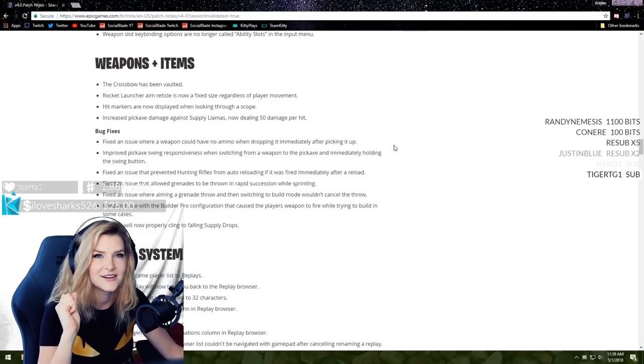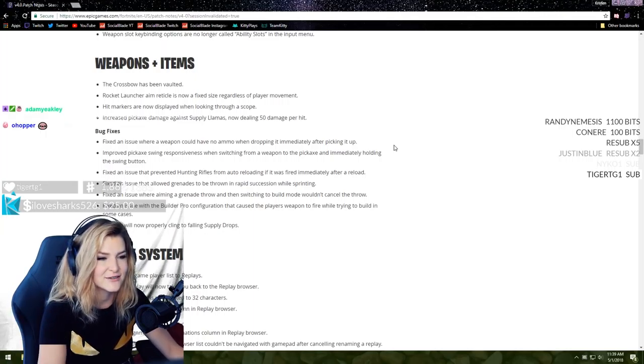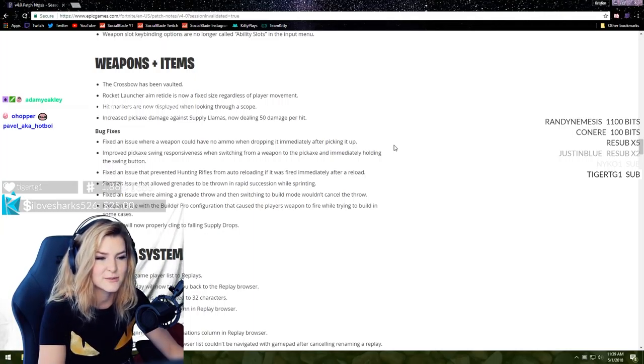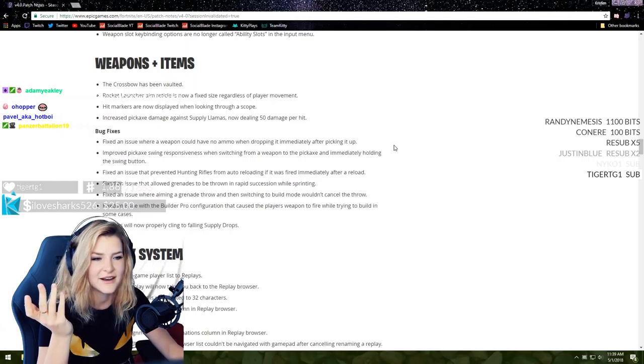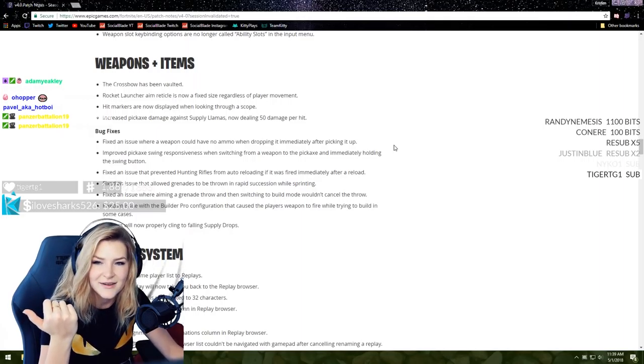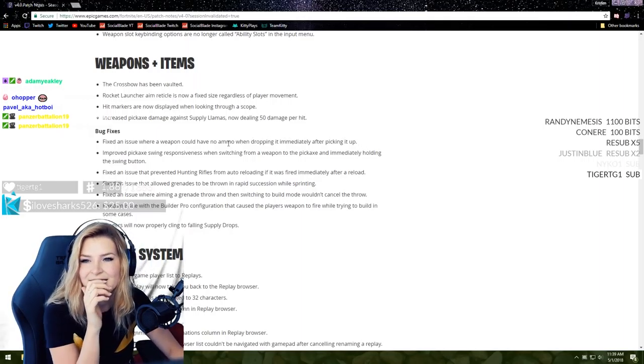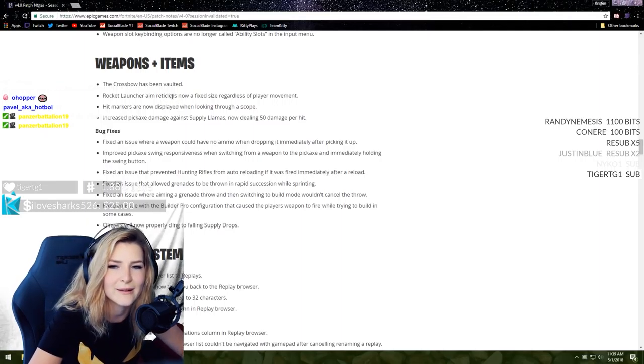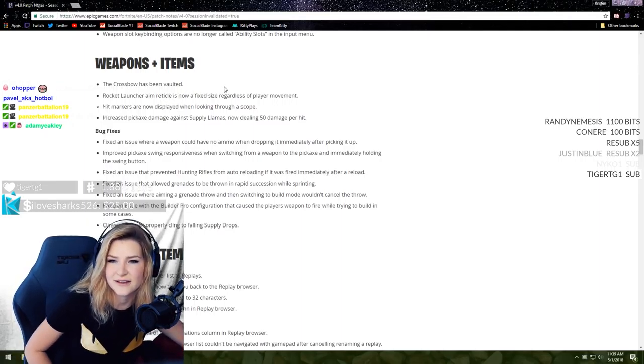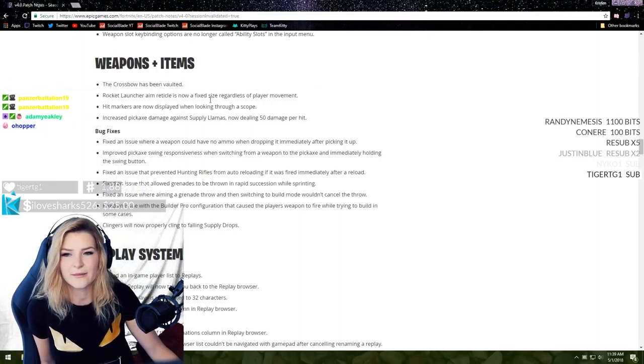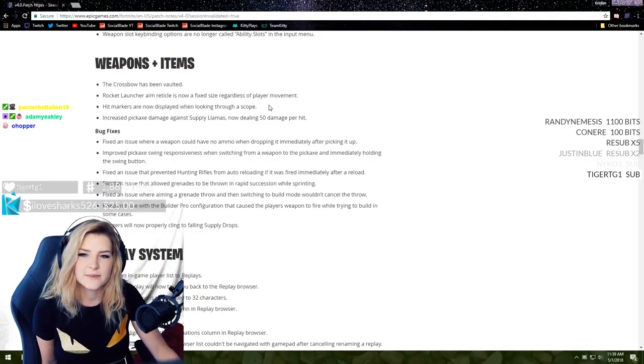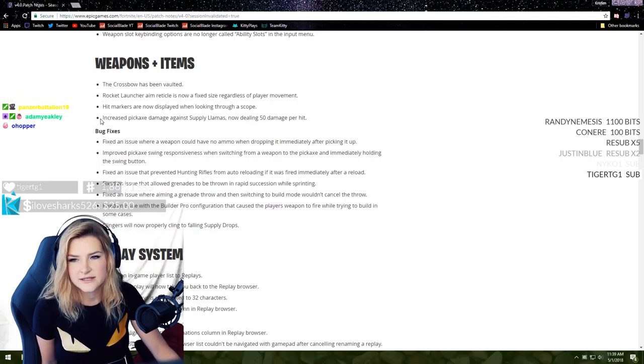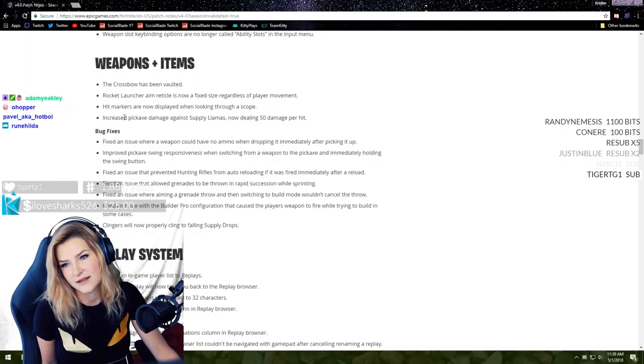Weapon slot key binding options are no longer called ability slots in the input menu. Weapons and items - the crossbow has been vaulted. That means they took it away out of the game and it's vaulted until further use I guess. That's so sad actually because I really liked the crossbow. I didn't pick it up that often but when I did I would enjoy it.